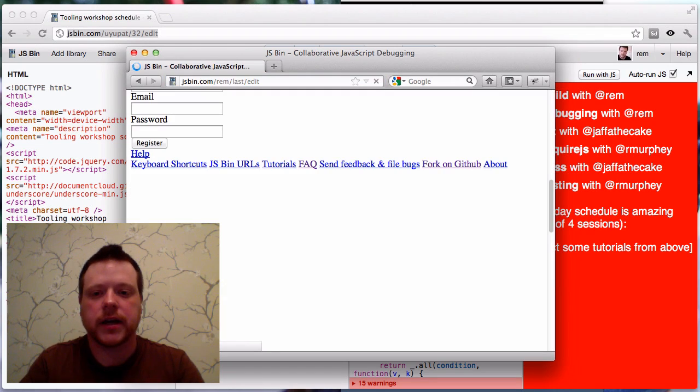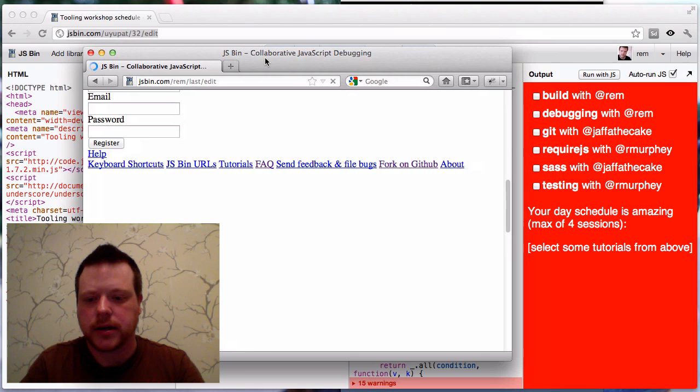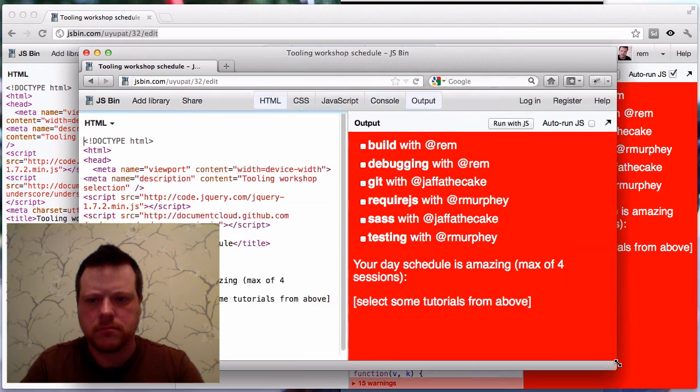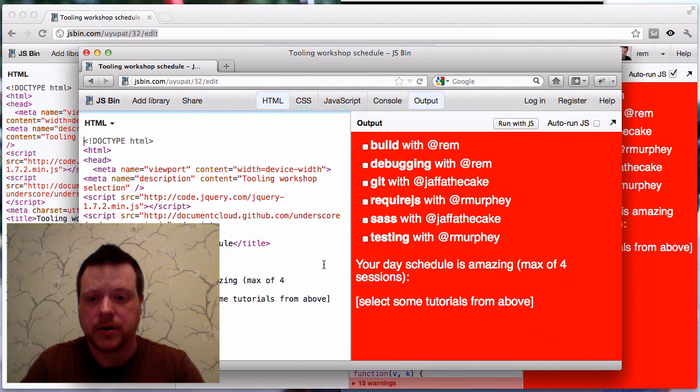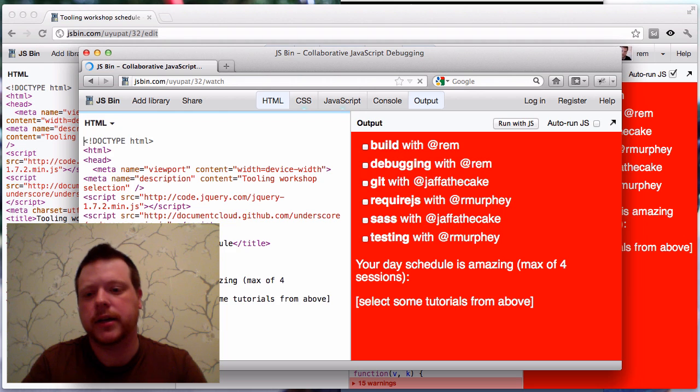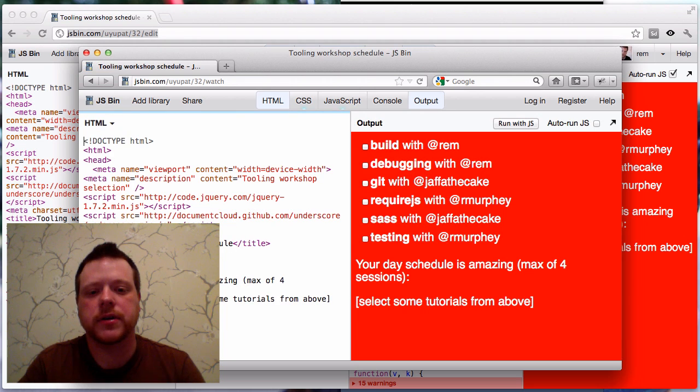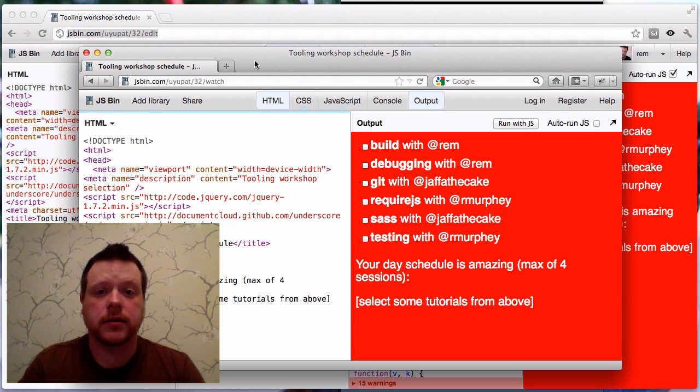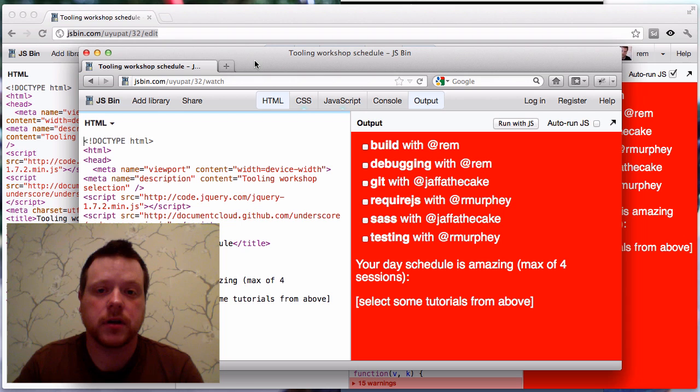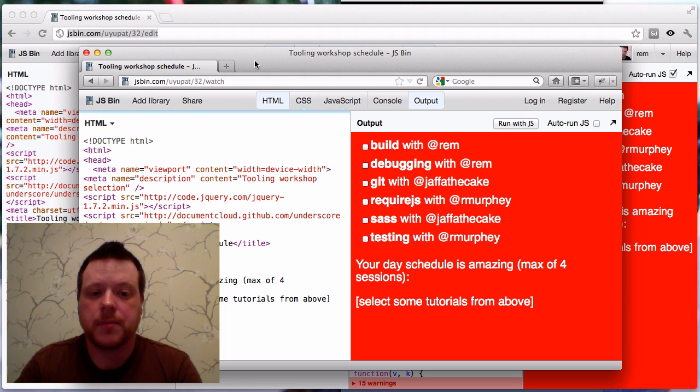If I just add edit on the end, then I get the edit view for that bin. And if I add watch on the end, I get the co-casting view. And I'll bring up a screencast for co-casting very shortly.